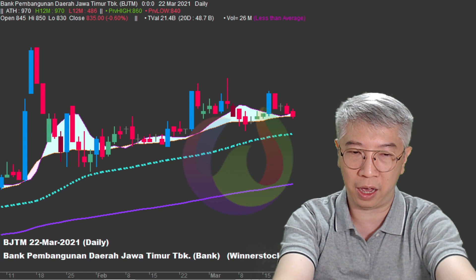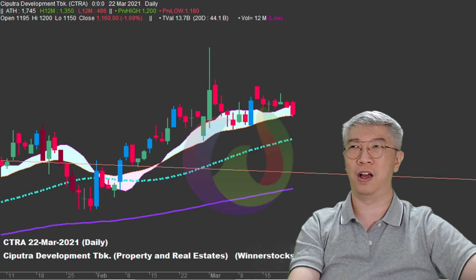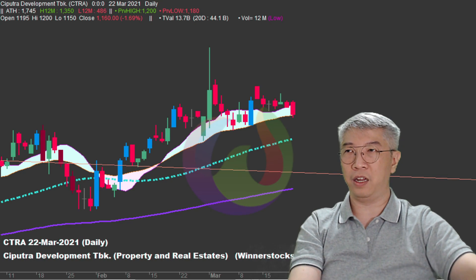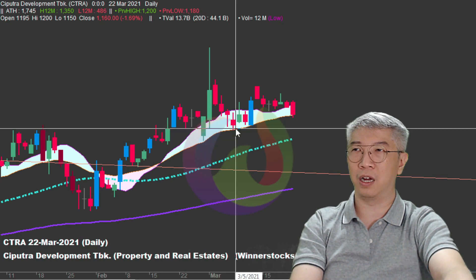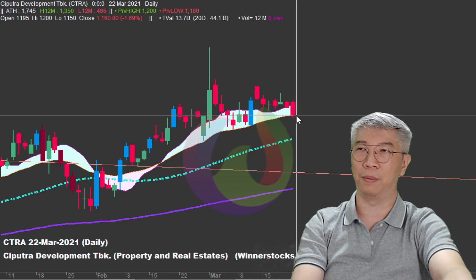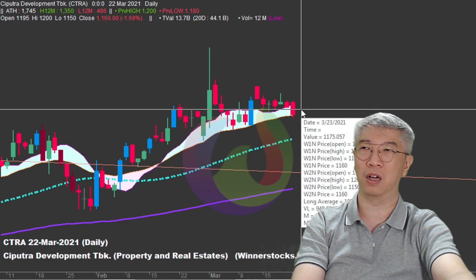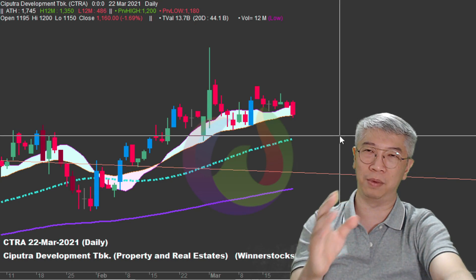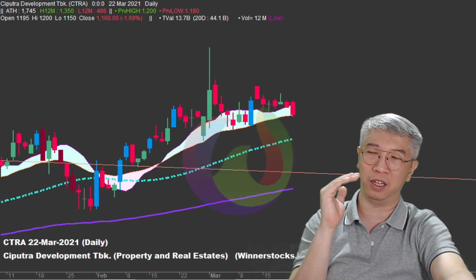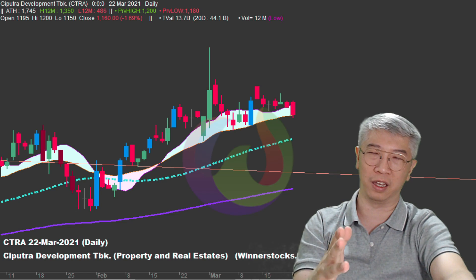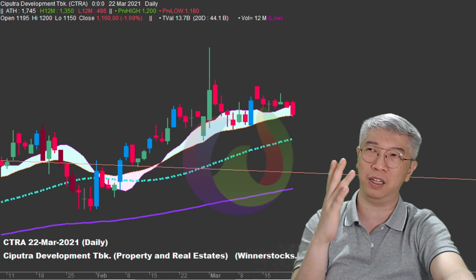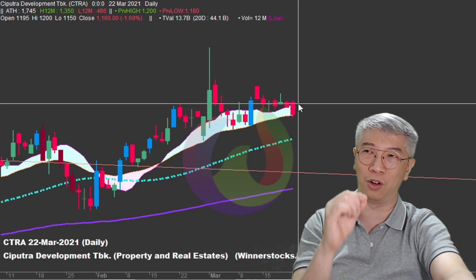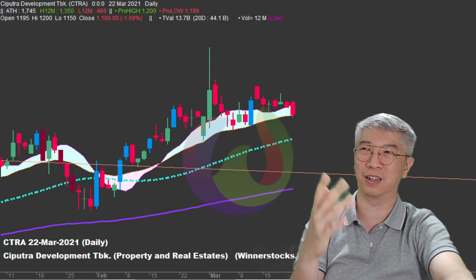Kemudian ada CTRA. CTRA juga sama - setiap kali kena bottom selendang dia rebound. Kita lihat apakah besok sejarahnya berulang, kalau candle-nya hijau bisa naik lagi. Ini yang tadi saya bilang - sektor property ada di support. Jadi saya mau spec buy salah satu emitennya, ini ada di bottom. Menurut saya ini menarik untuk spec buy karena posisi lagi di support. Baliknya kalau dia jebol ke bawah selendang, kita goodbye. Trading menggunakan kuantitatif itu suatu hal yang sangat gampang.